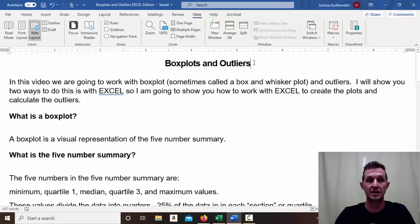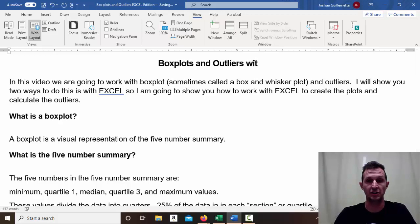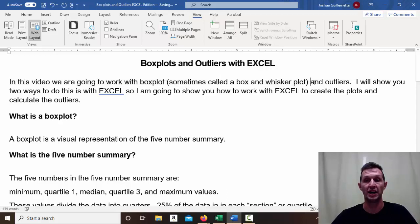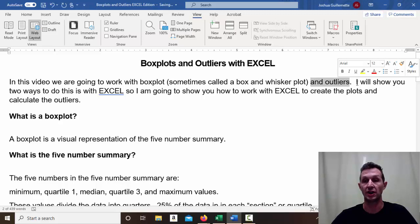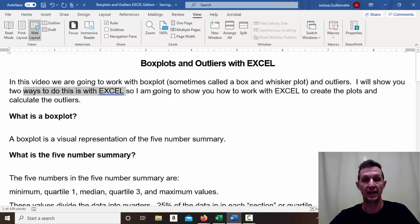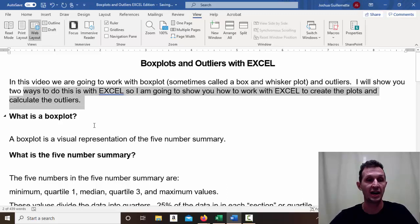Hey everyone, this is Dr. Joe Matt, and today I want to do a video about box plots and outliers — but this is a new one with Excel. We're going to work with a box plot, which is sometimes called a box and whisker plot, and I'm going to show you how to calculate outliers. I'll show you two ways to do this in Excel and how to create the plot.